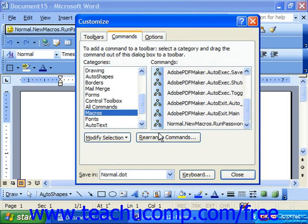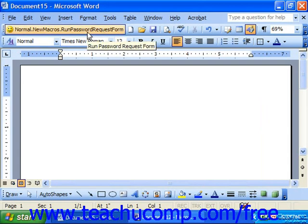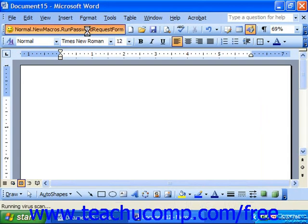Then click Close when you're finished. So now if I wanted to run my password request macro, I could click that button to run the macro.